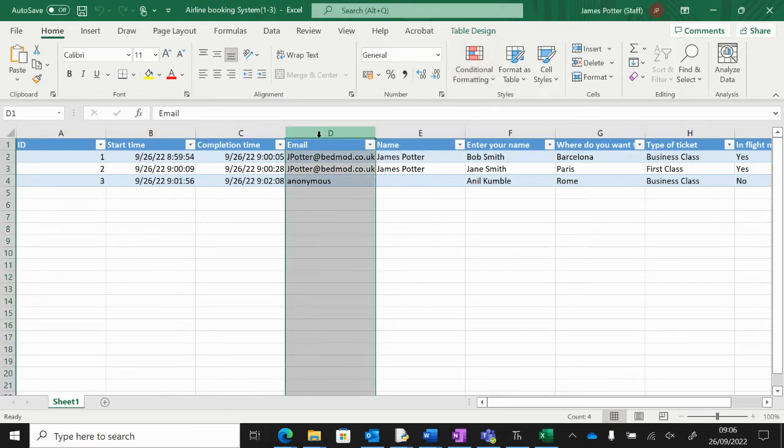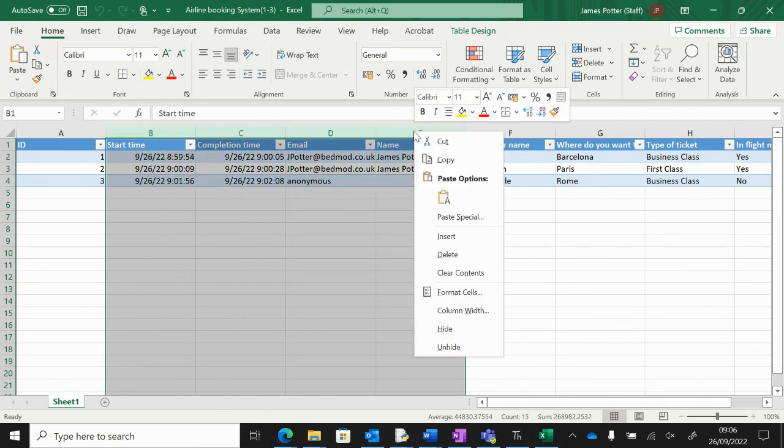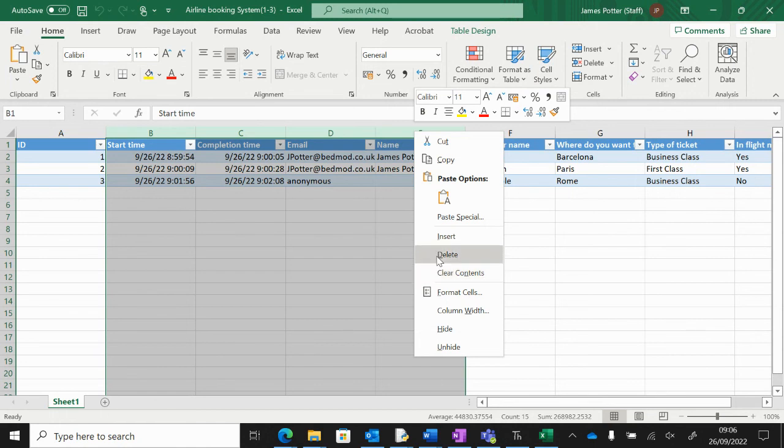Then you can highlight the columns you want to get rid of. I want to get rid of all the start times and the extra bits like name, so I'm just going to highlight and right-click and delete. Then we're left with the actual data.